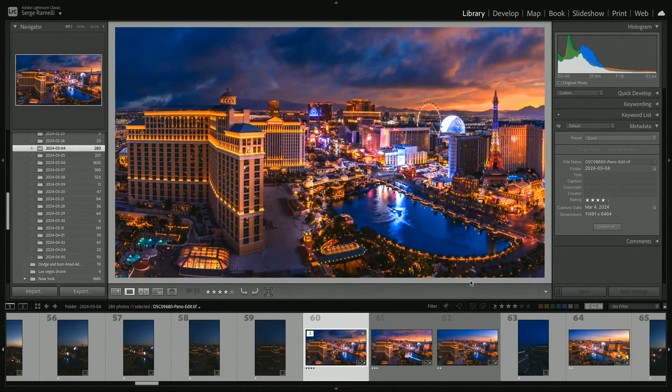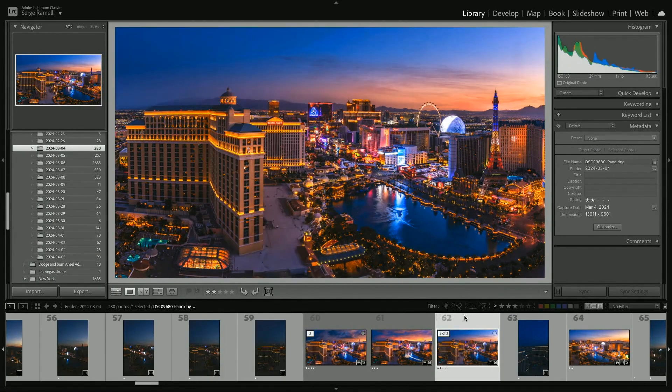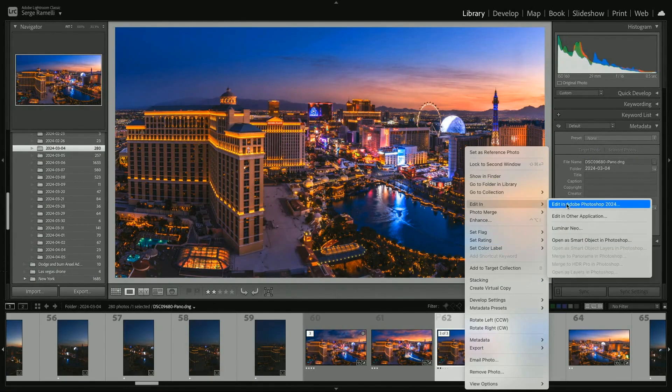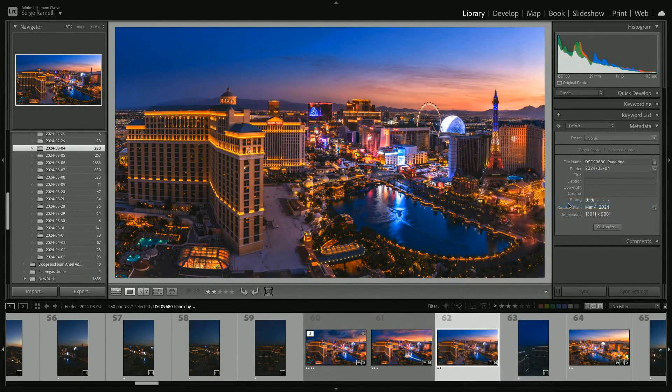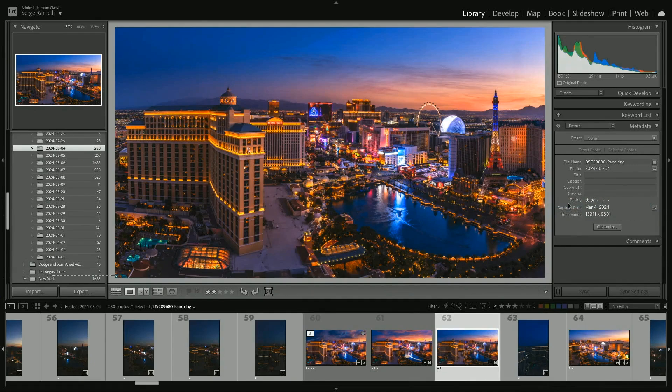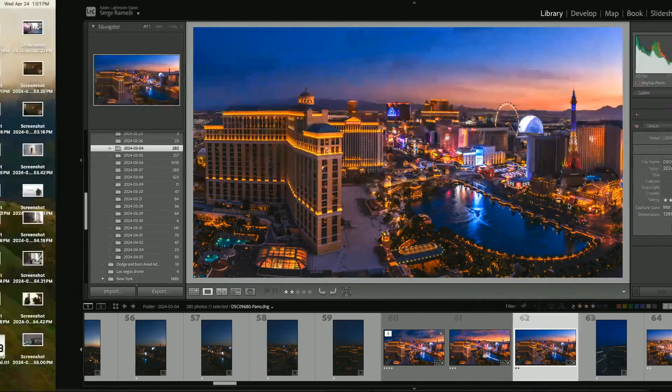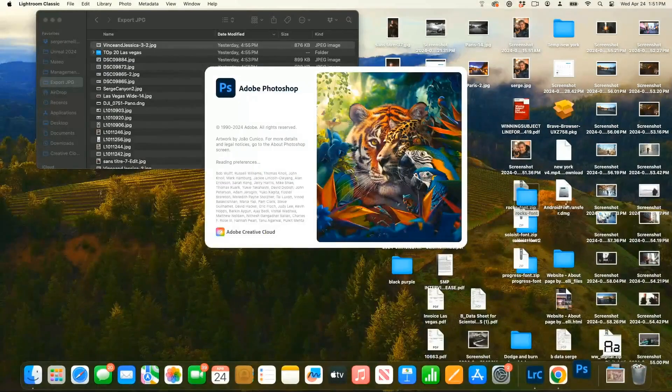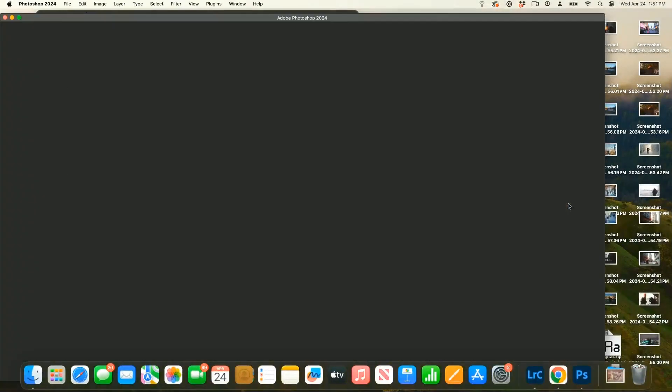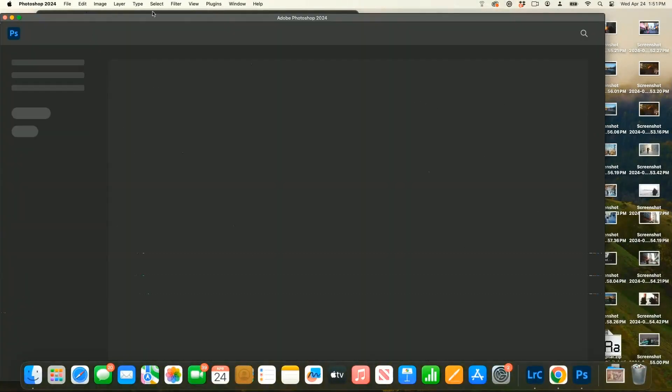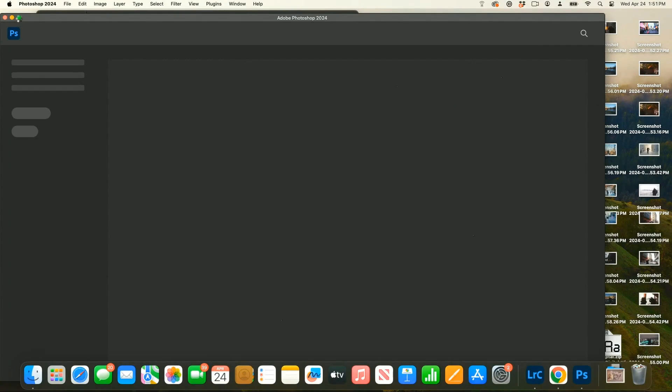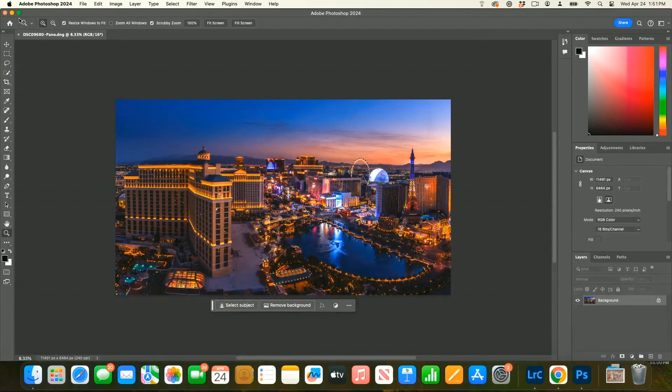On this one I've been using Luminar and Photoshop, but Photoshop won big time. I love Luminar, but on some of the skies with Luminar, the masking was not perfect. As a result, I had to redo them all in Photoshop. Photoshop sky replacement is unbelievable, it's very good.